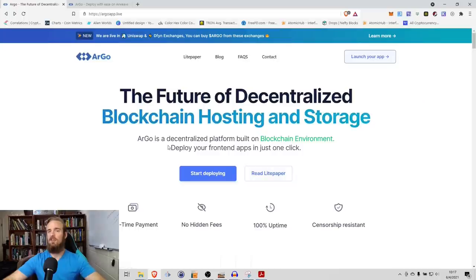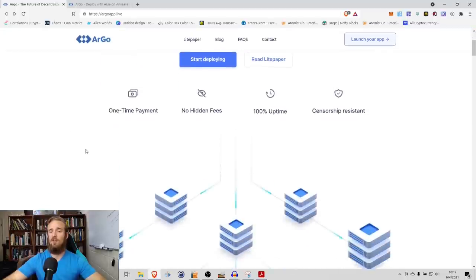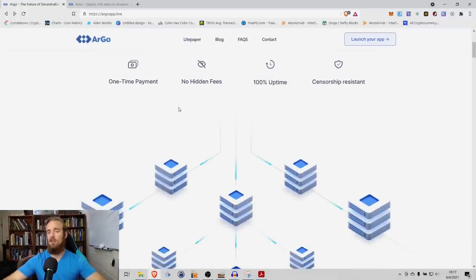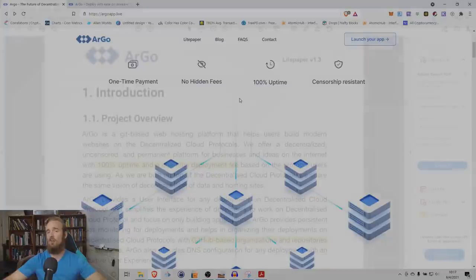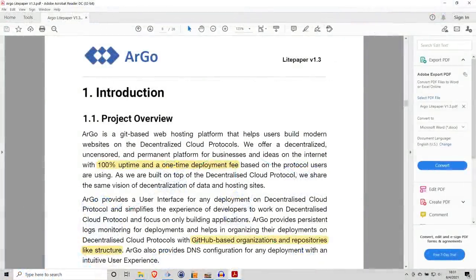With that being said, I just wanted to go through their webpage and highlight a few of the advantages. What you can see here, obviously, one-time payment, no hidden fees, 100% uptime, and censorship resistance.